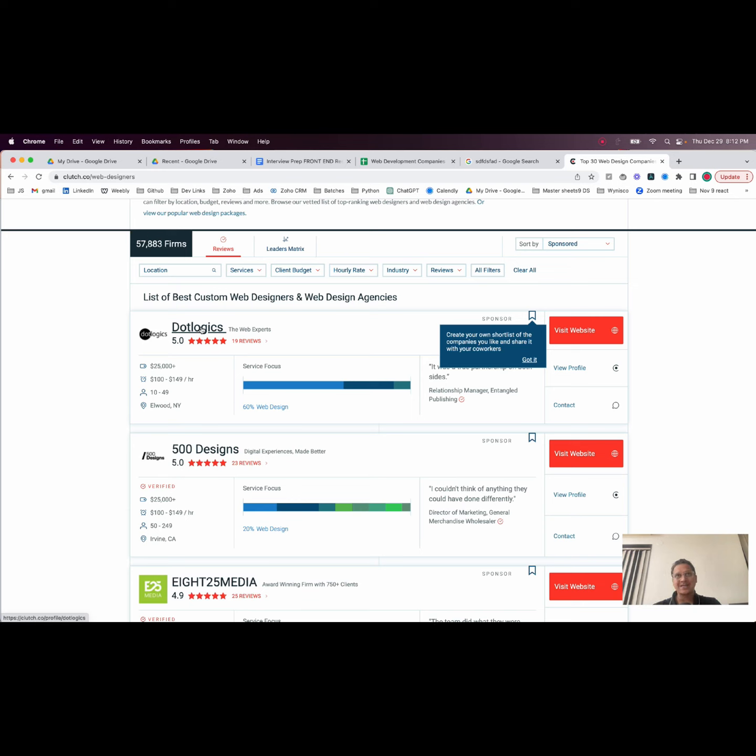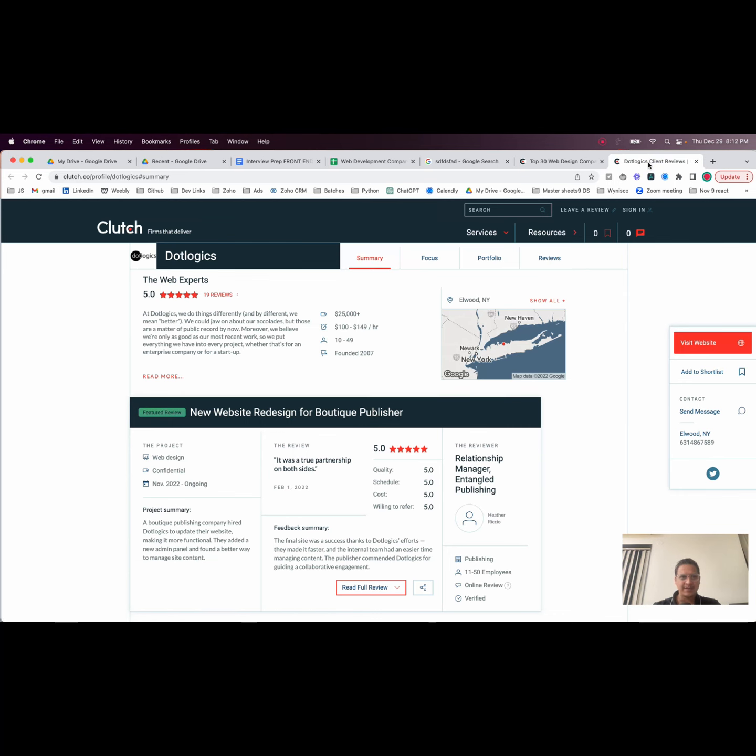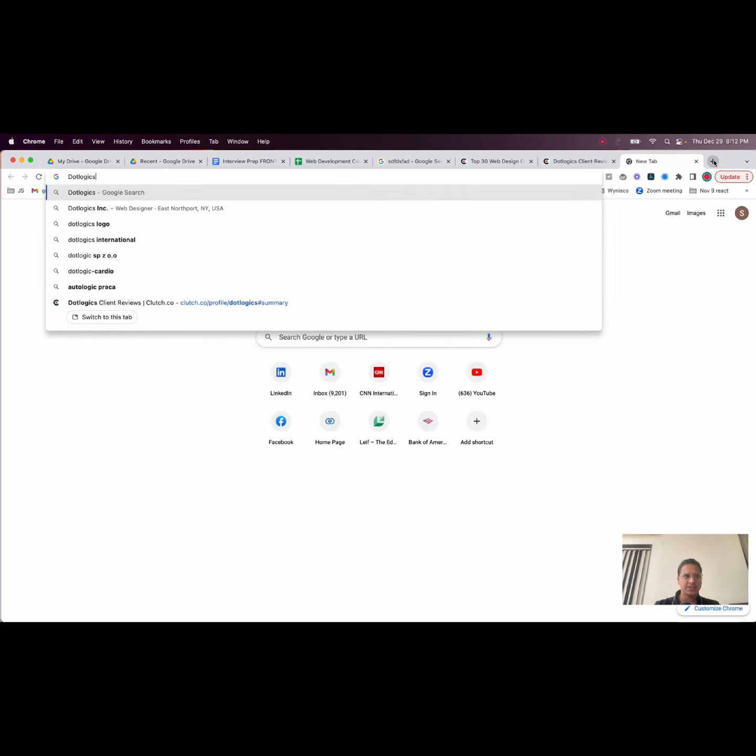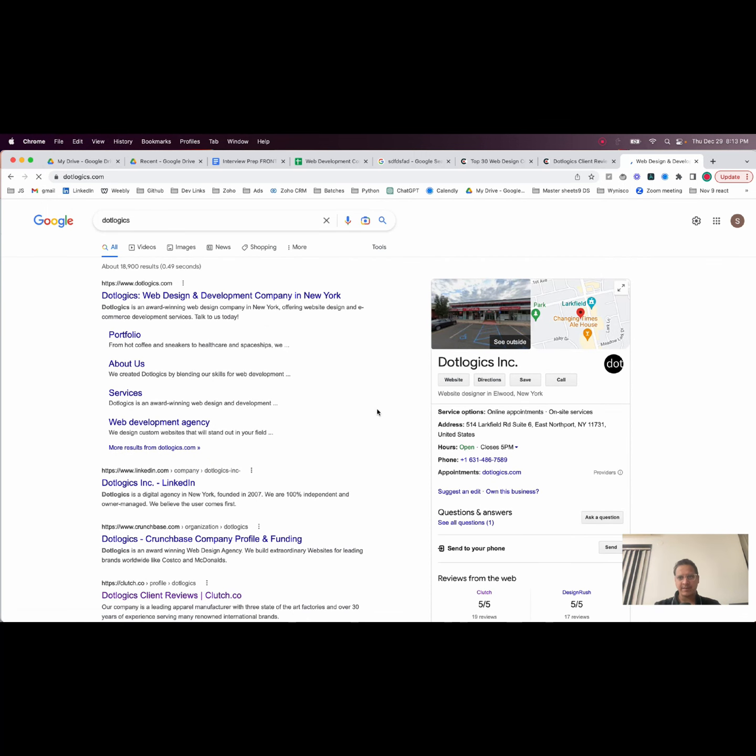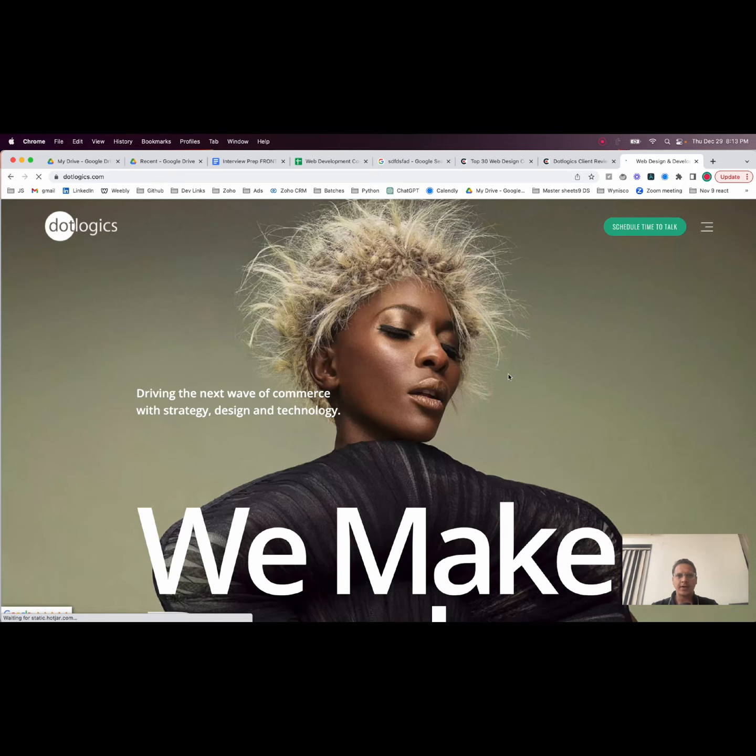These are much smaller companies and you can literally approach them. For example, here I might just go to Dot Logics, a web design and development company in New York.